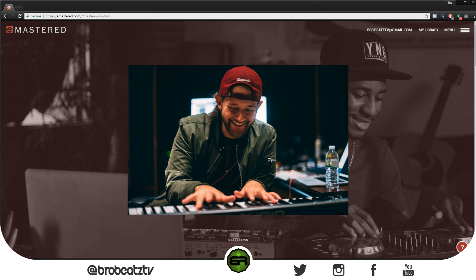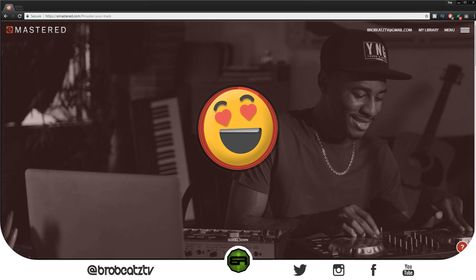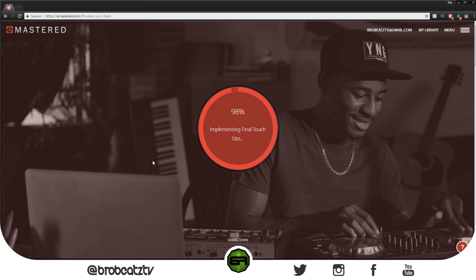This would be good for advanced producers. I don't know how many times when I master a track I really care about, I take time to make sure it sounds good on the radio, the stereo, my headphones, my car. But eMastered eliminates all that work because it does sound good — at least from the tracks I've tried, it sounds good on everything.